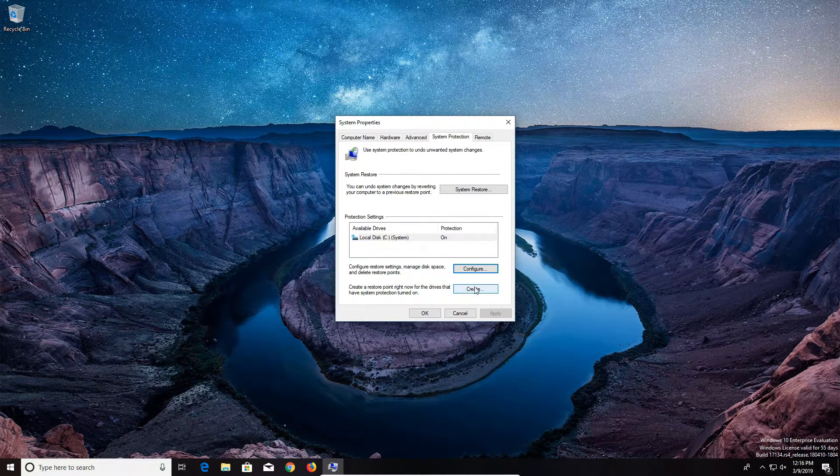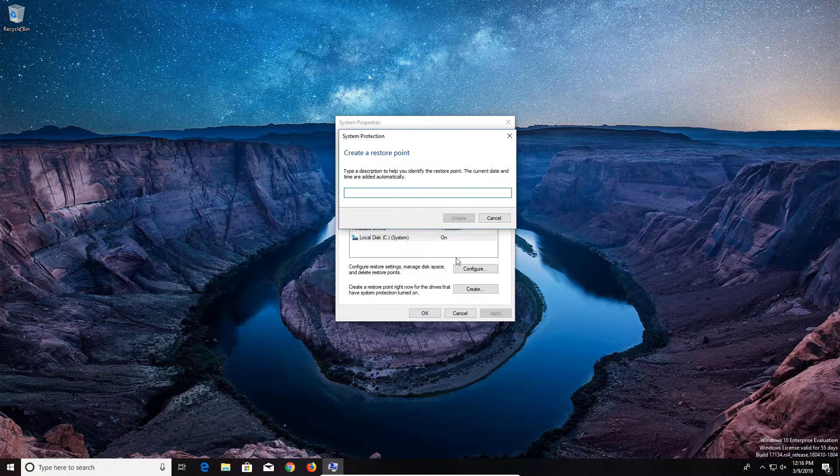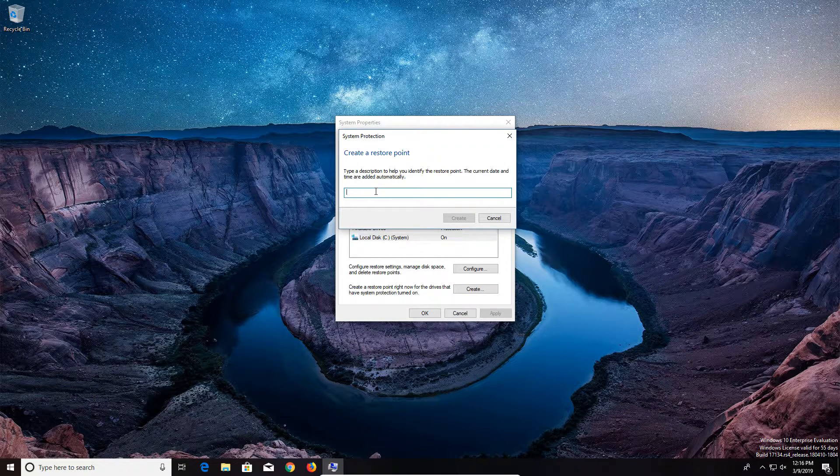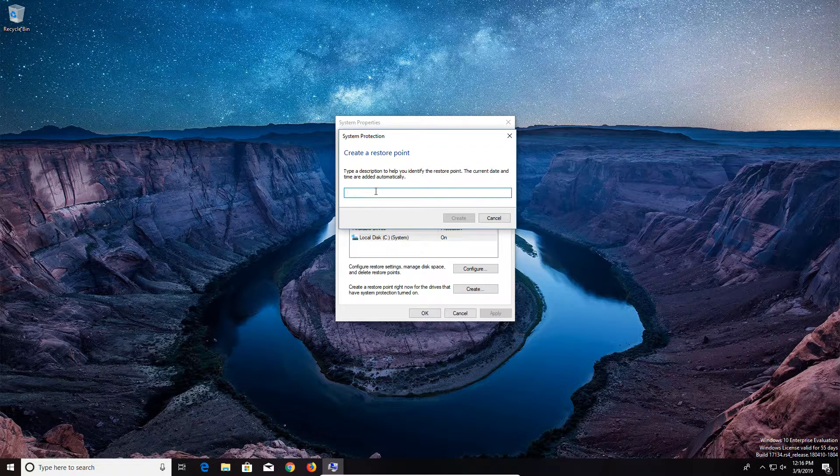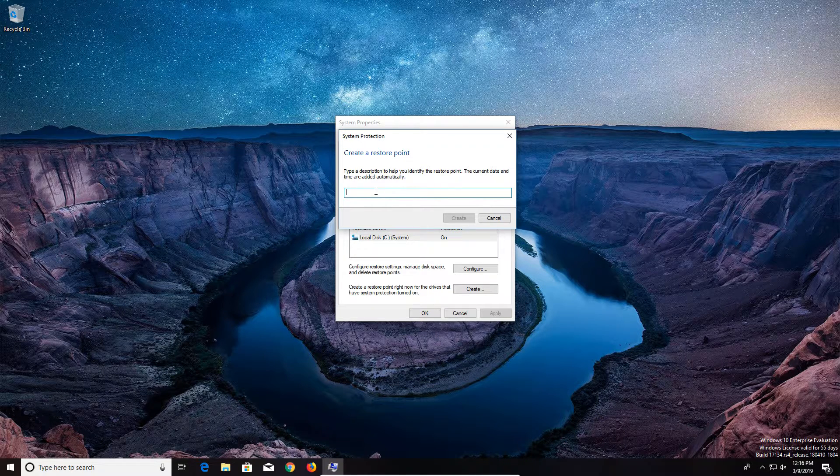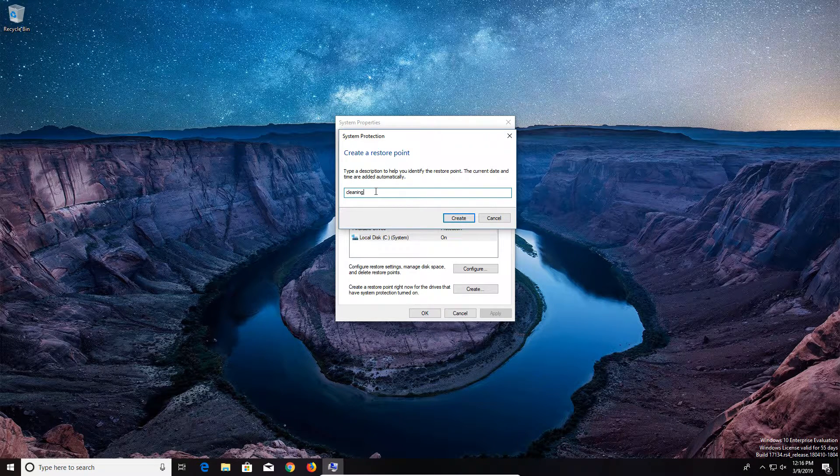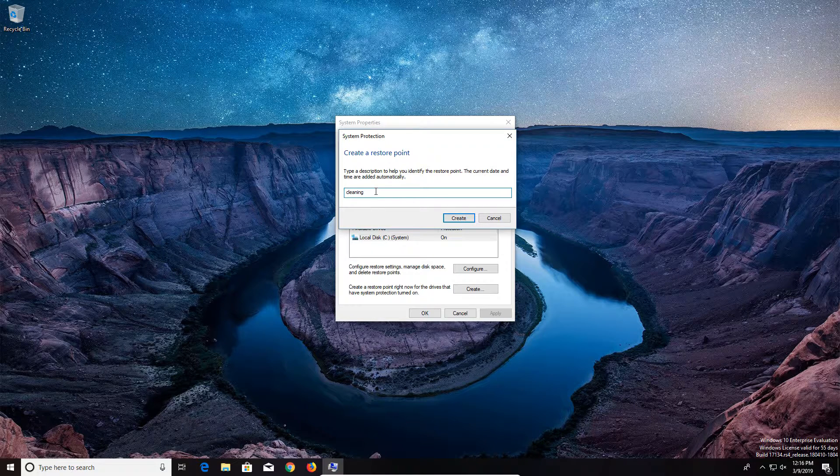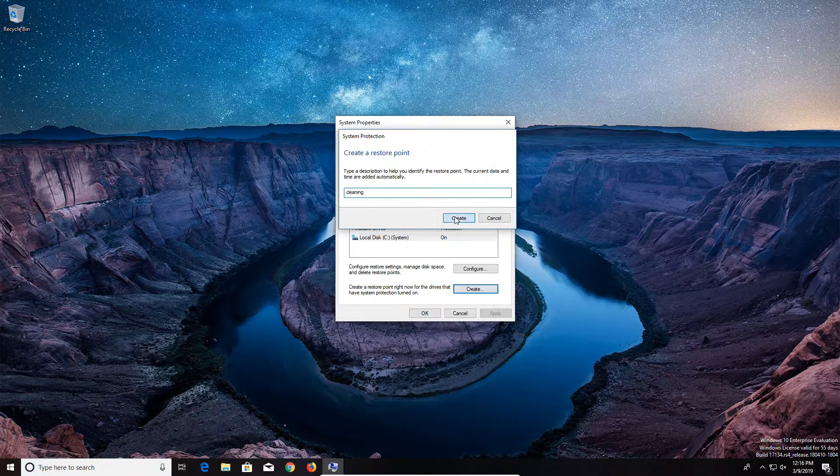And then we can go ahead and click on create. Now here it's going to ask you to name your restore point. And so on this computer, I'm going to be going through and cleaning it out. So I'm just going to call mine cleaning. Again, you can call yours whatever you want to call it. And then I'm going to go ahead and click on create.